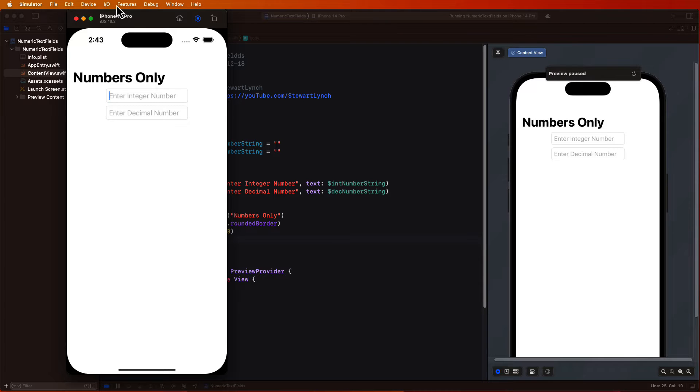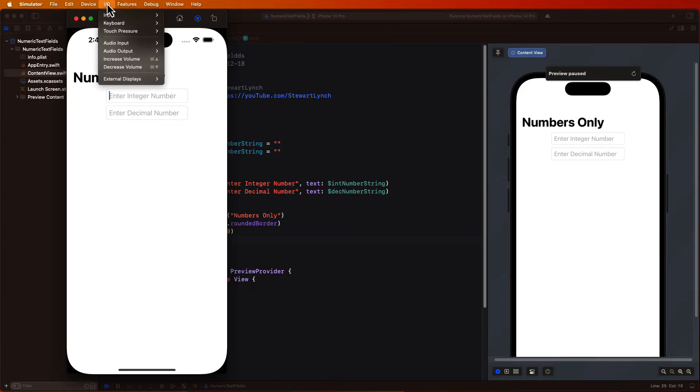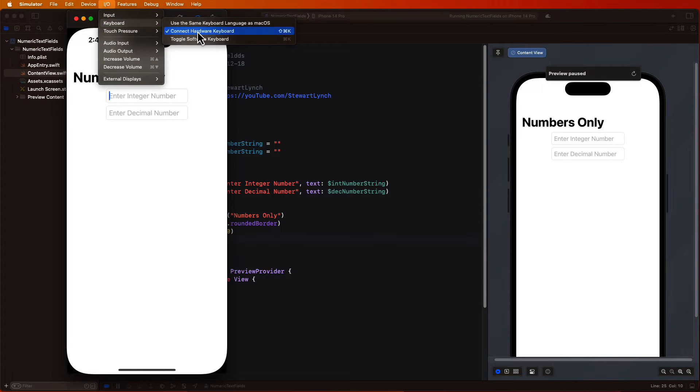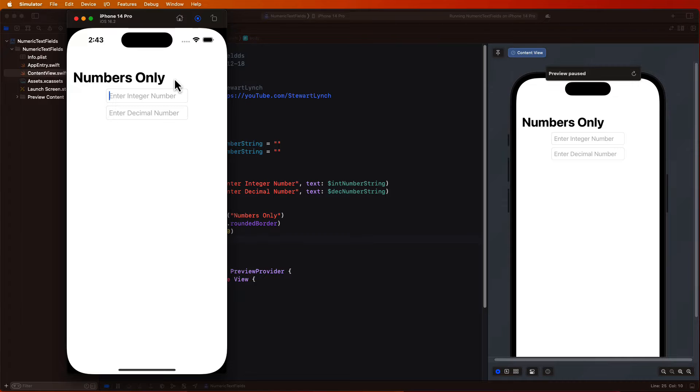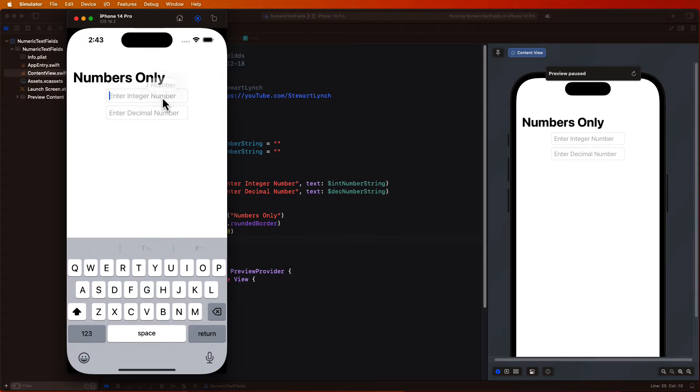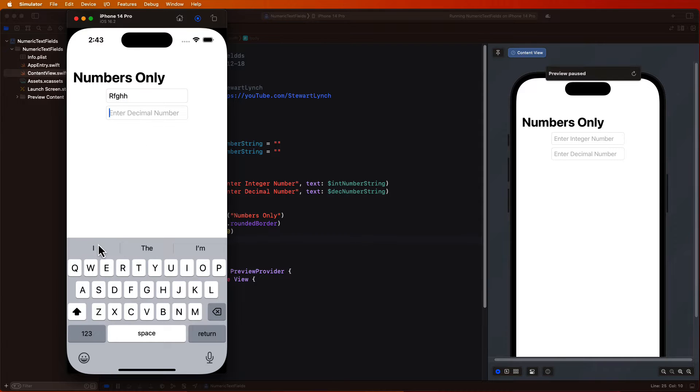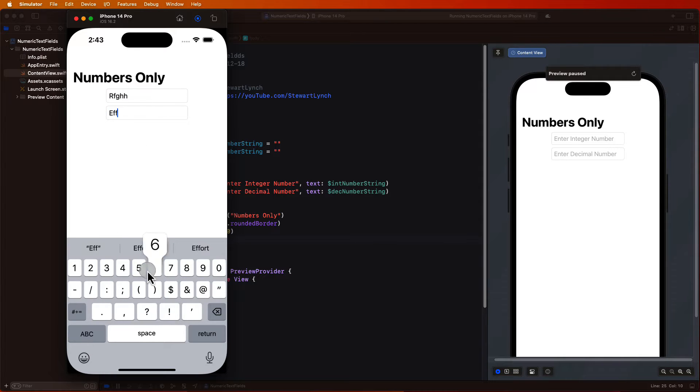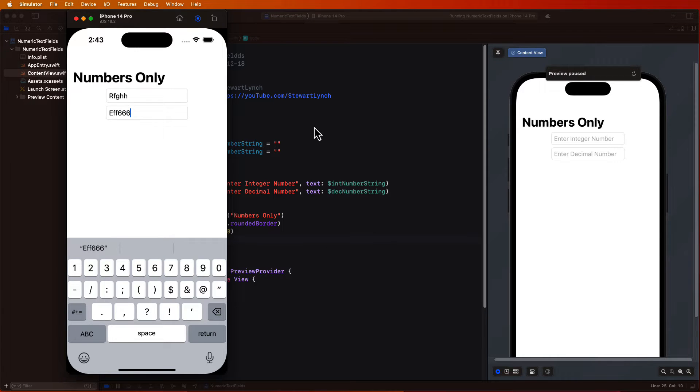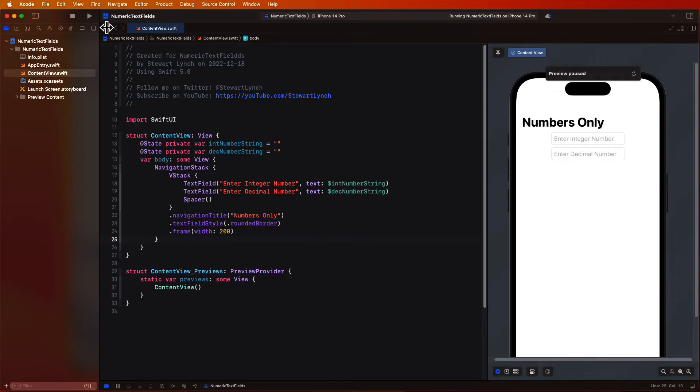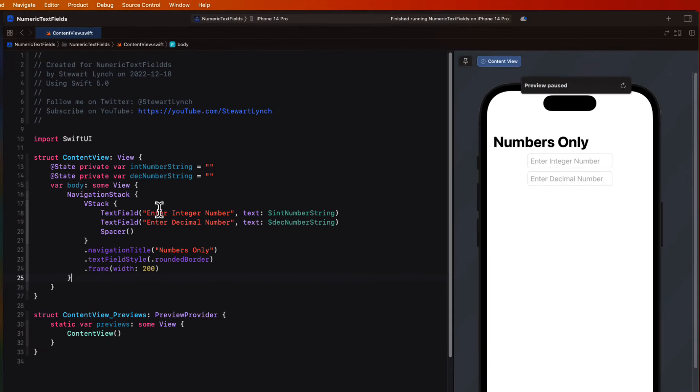When you tap into a field make sure the keyboard appears so I recommend that you go to the I/O keyboard menu and uncheck the connect hardware keyboard option so that the keyboard will always appear. Now when you tap into a field we can enter any text value into these fields. There's a problem right away with our keyboard, there are just too many keys.